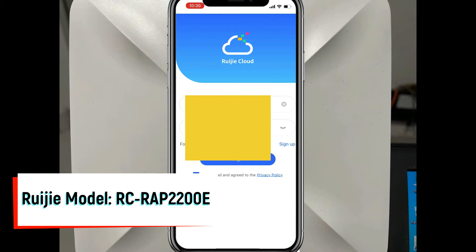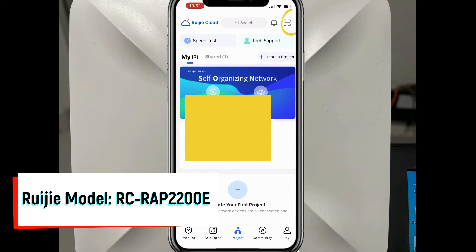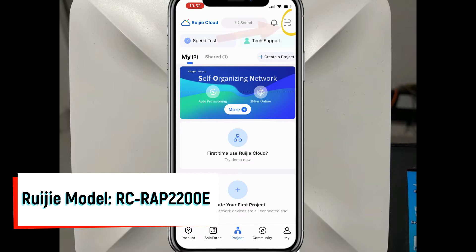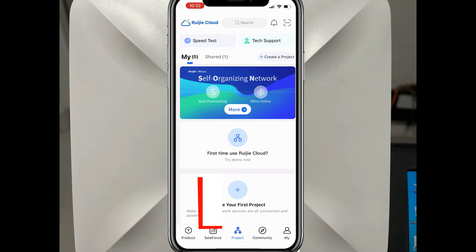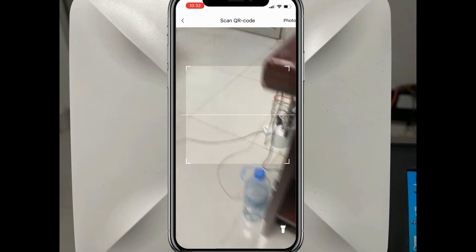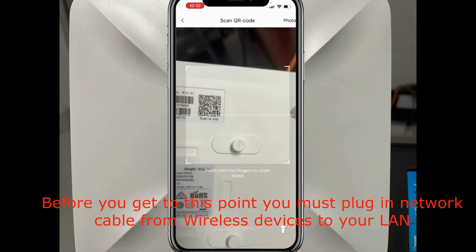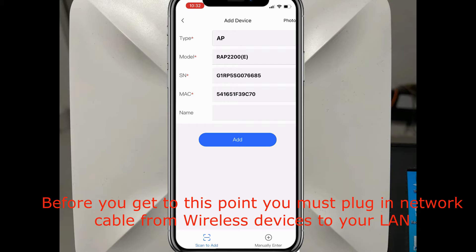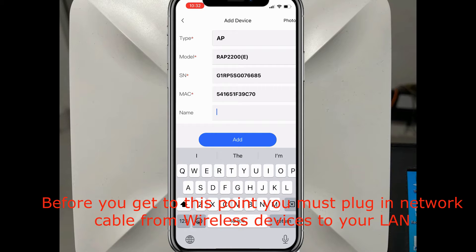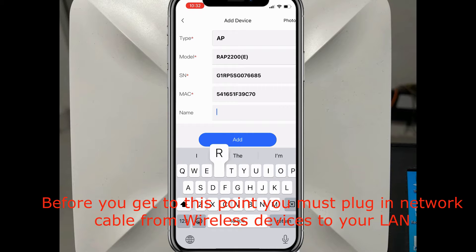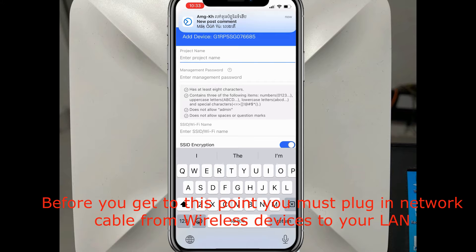I already have an account so I just log in. After logging in, I go to add this device to my cloud. I scan the QR code and you can see the AP serial number, model, and MAC address. I write the name for the device.